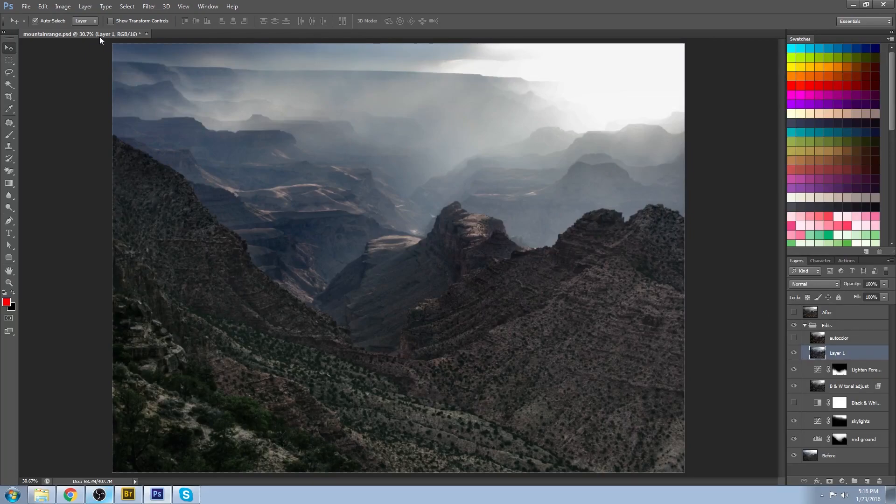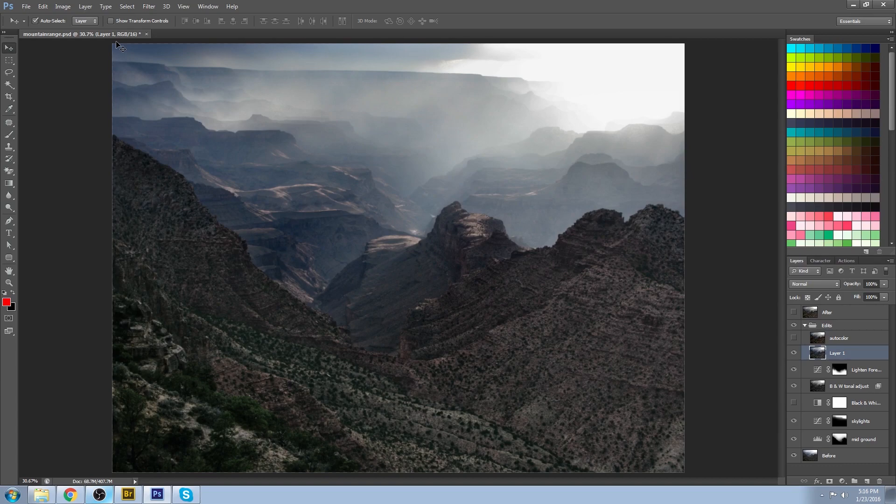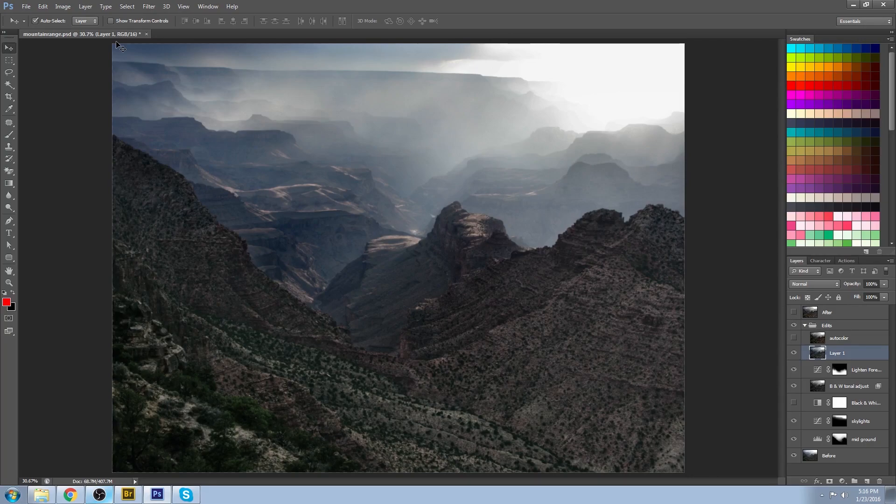But then I ran an auto color. Now this is something that you may want to avoid thinking that, oh well, that's a beginner tool. But it actually can often give you some insight to your image that you weren't aware of as you were working along.